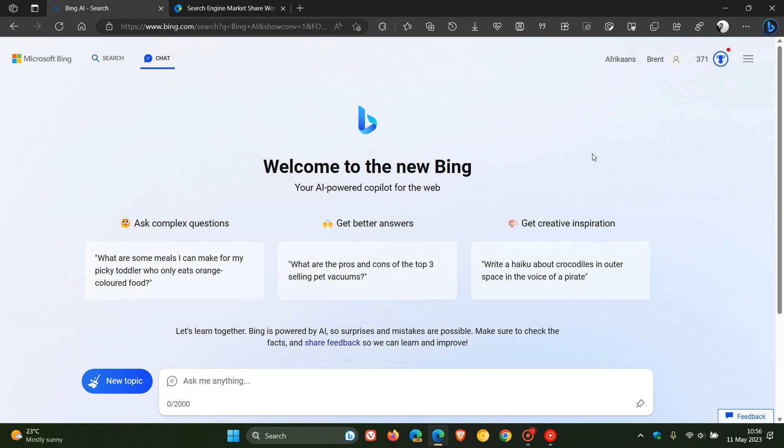In regards to the different search engines and the new Bing chat and even Google Bard, StatCounter has recently posted a survey which is very interesting when it comes to the actual percentages worldwide for the different search engines. Some interesting results came out of that survey.